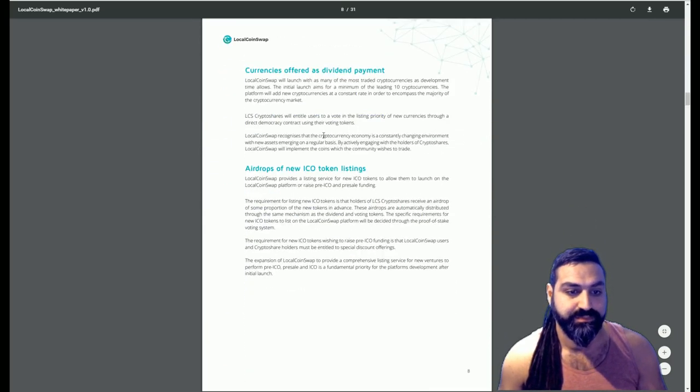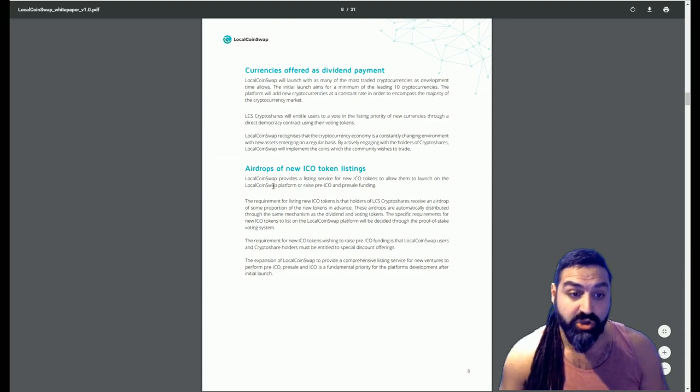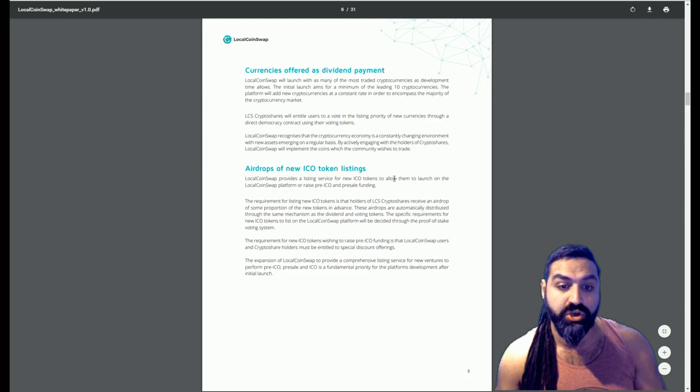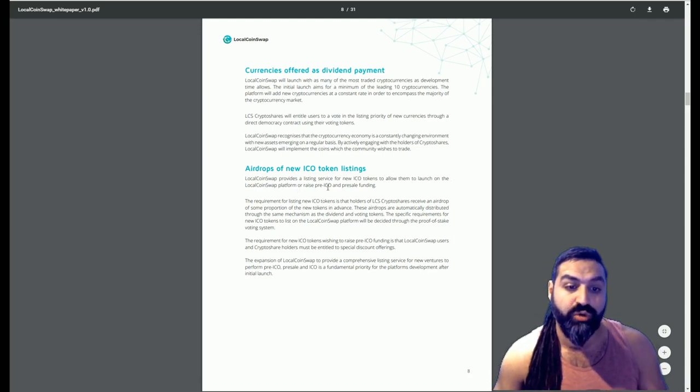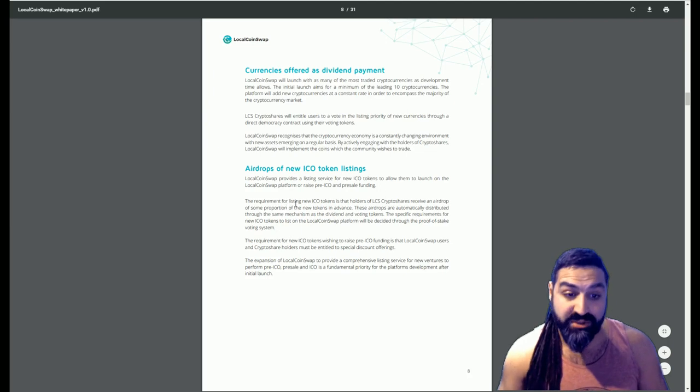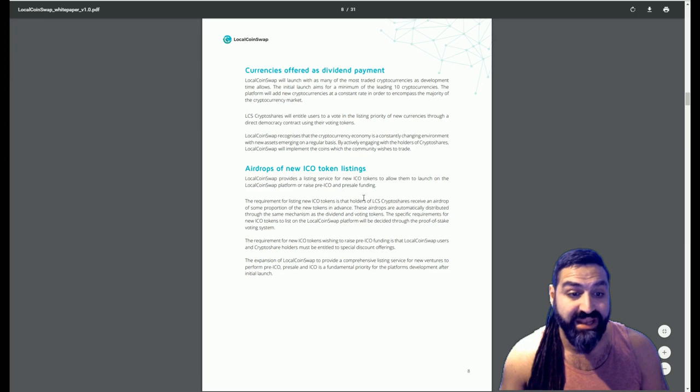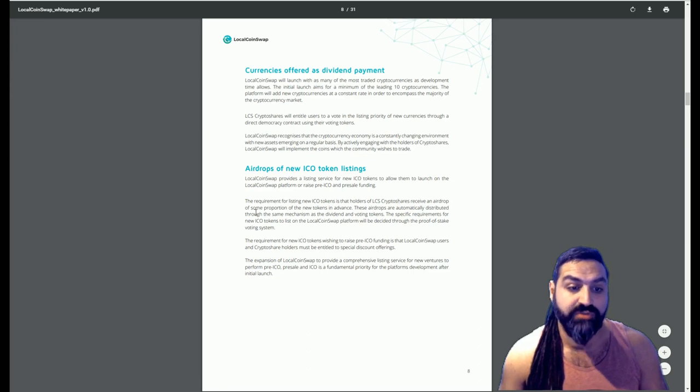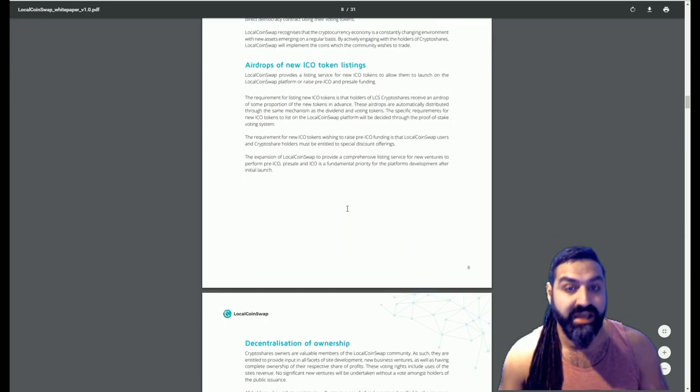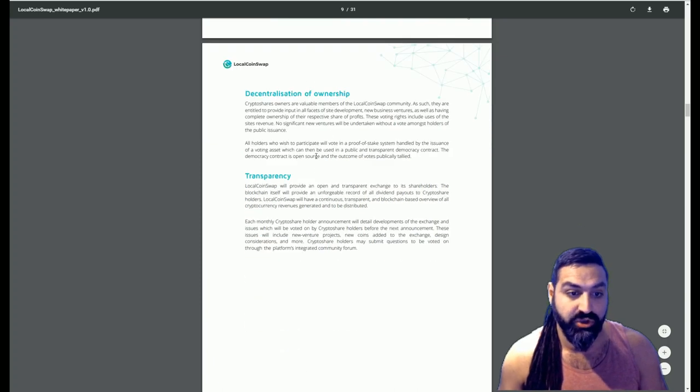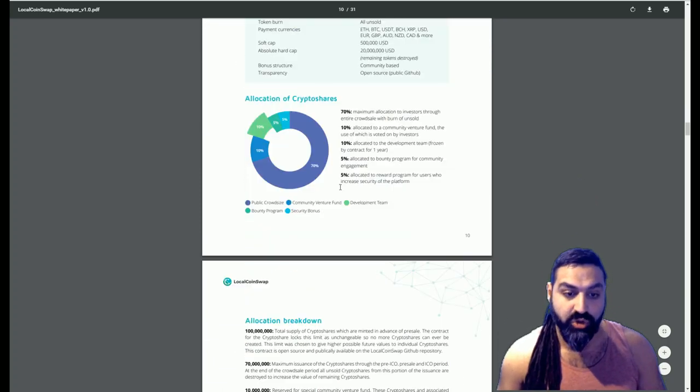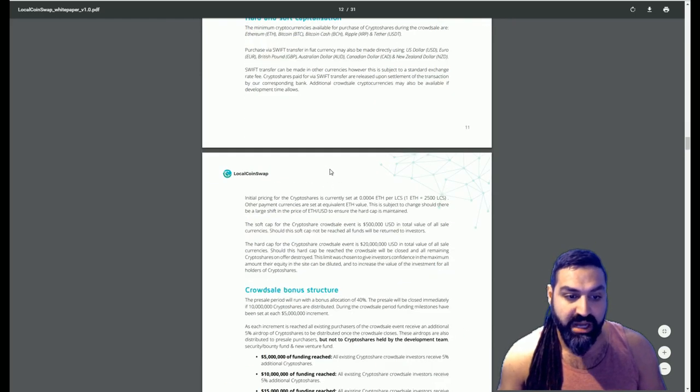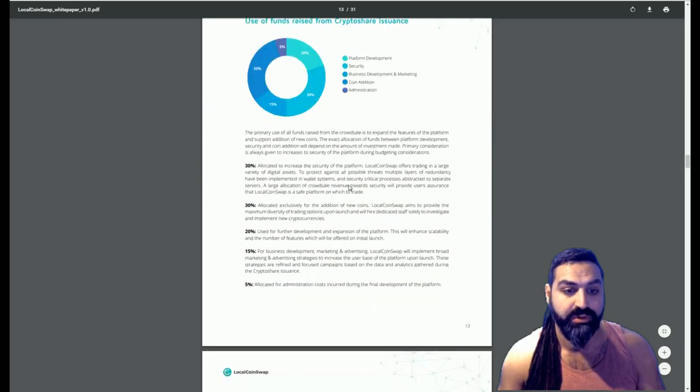Creating the solution: the LocalCoinSwap crypto share. It does go ahead and discuss exactly how the crypto shares work, how the profits are split. There's a little diagram there to show you how it works. Currencies offered as dividend payments, airdrops of new ICO tokens. So LocalCoinSwap provides a listing service for new ICO tokens to allow them to launch on the LocalCoinSwap platform or raise pre-ICO and pre-sale funding. The requirement for listing new ICO tokens is that holders of LCS crypto shares receive an airdrop of some proportion of the new tokens in advance. That is awesome. Decentralized ownership, complete transparency. Then it goes ahead and shows you all of their token metrics, the full breakdown, hard cap, soft cap, crowdsale bonus structure, which we have gone through.